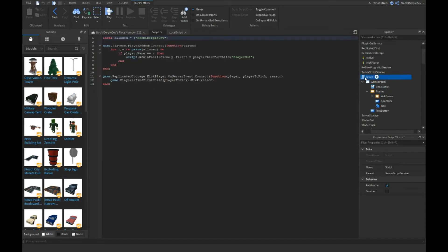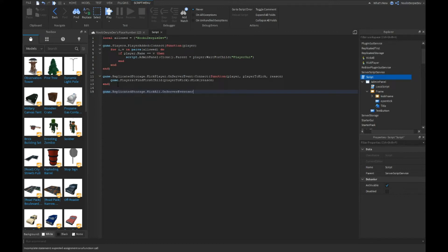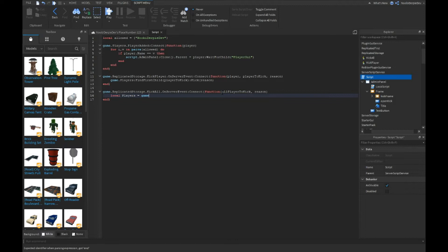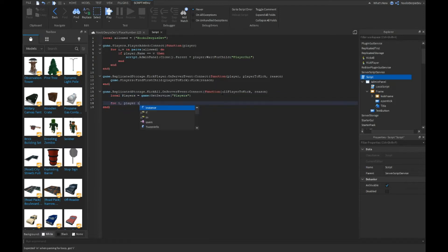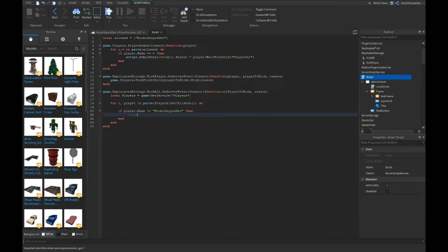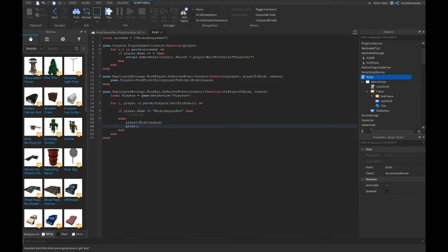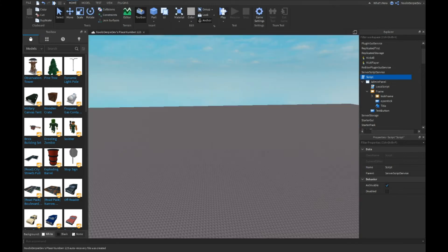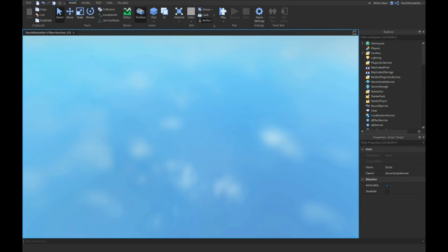Now go into the regular Script (not LocalScript): game.ReplicatedStorage.KickAll.OnServerEvent:Connect(function(playerToKick, reason). We do: local players = game:GetService('Players'); for i, player in pairs(players:GetChildren()) do — if player.Name == your Roblox username then do nothing, else player:Kick(reason). And I'll print 'Hello, we just kicked ' .. player.Name.